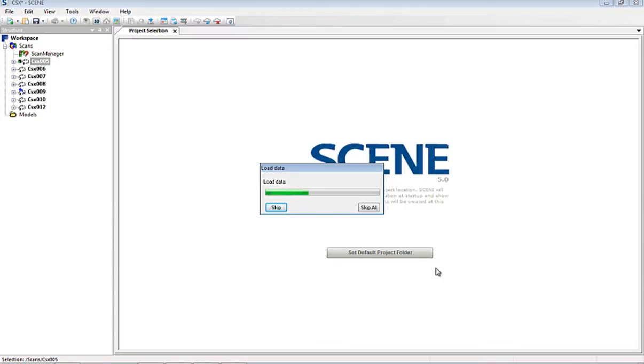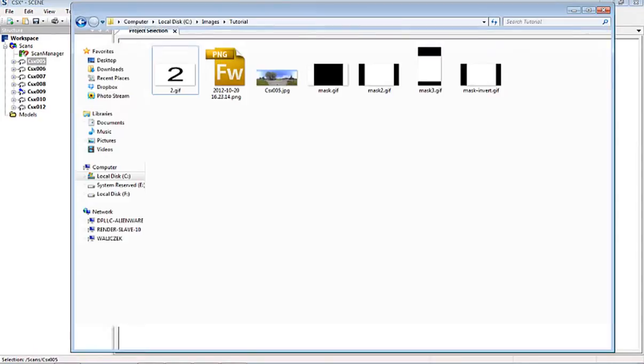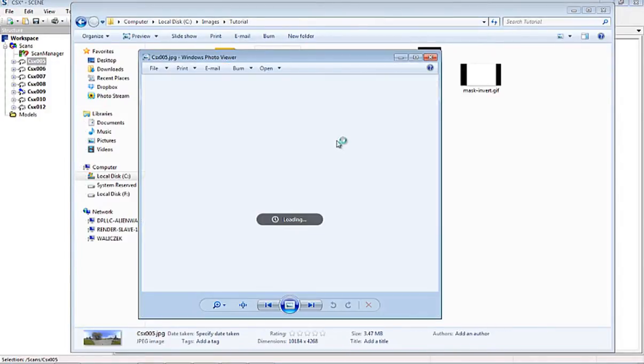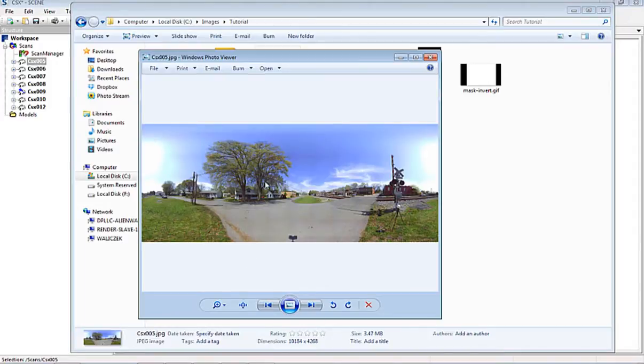First thing it has to do is load the file into memory, and then it saves it. It's actually very fast. So now if we go down here, we can see inside of this folder. Here is our panoramic image that we've created.